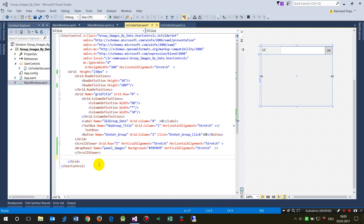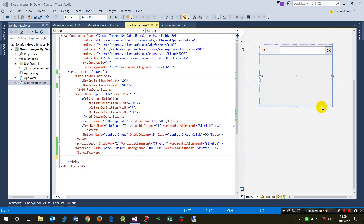This video shows how to add and find a user control — the small one — at runtime in an application.